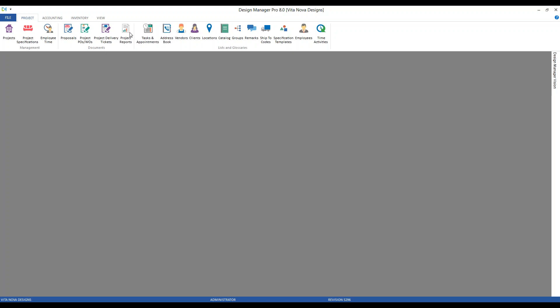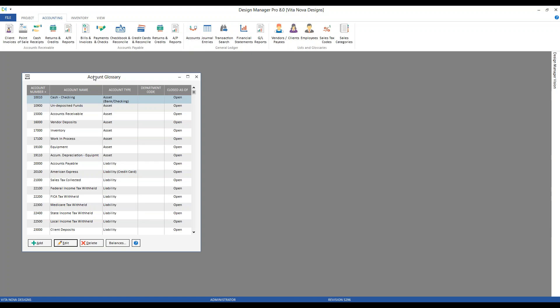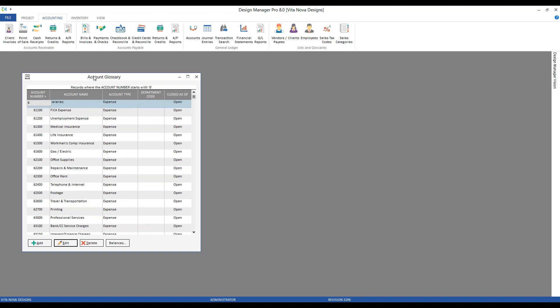To answer that question, let's go to our account glossary. We'll go to our Accounting tab, jump over to the General Ledger frame, and click the Accounts button, which gets us to our account glossary. Expense accounts are generally in the $60,000 range, so let's jump down there and see what type of accounts are available. As you can see, we have standard payroll accounts, some utility accounts, rent, phone and internet, etc.